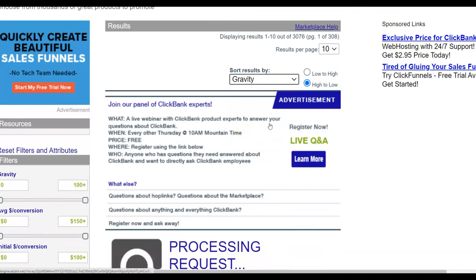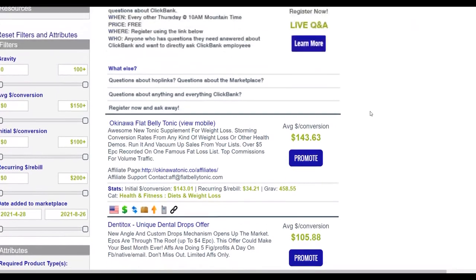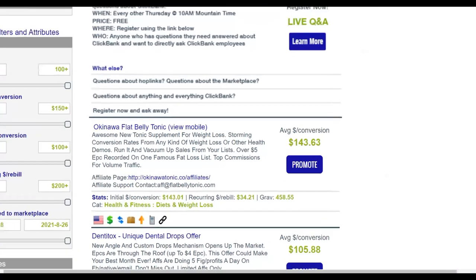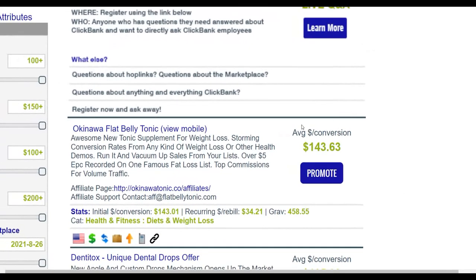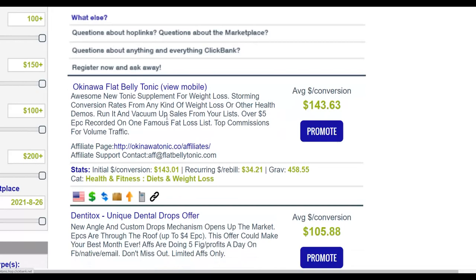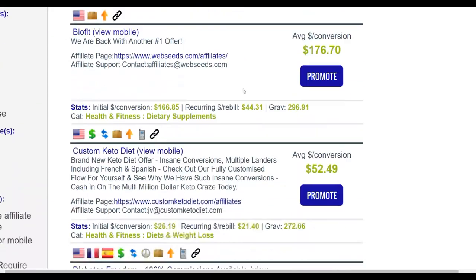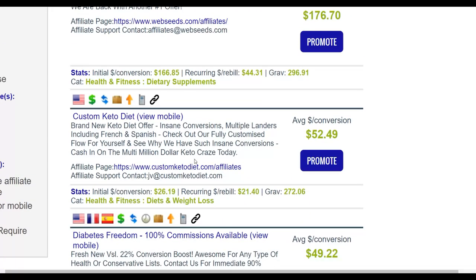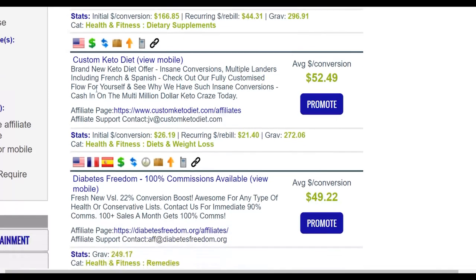Once you go to the ClickBank marketplace, sort by gravity and you'll see the top-selling products right now. You can see a lot of offers available — Flat Belly Tonic, detox products, etc. We're going to be promoting offers in the keto niche. This one is called Custom Keto Diet, and it's been selling for a very long time on the ClickBank marketplace. I've actually made good sales promoting this particular offer, so I know it converts very well.